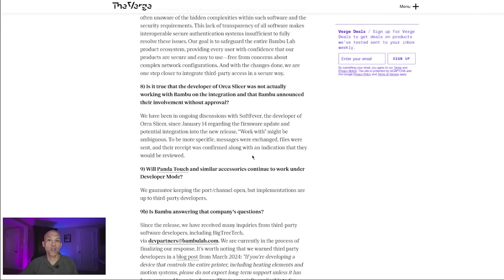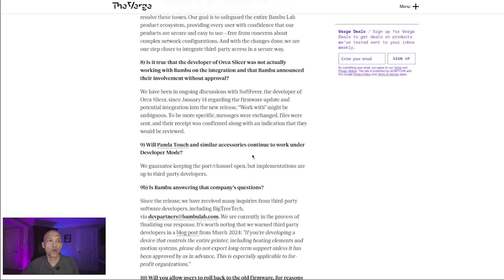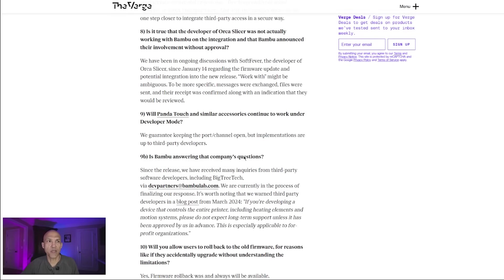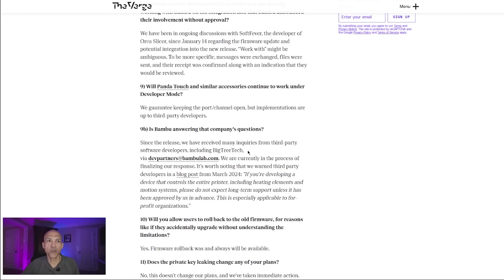Question number nine, the one that I actually care about most, probably: Will Panda Touch and similar accessories continue to work under developer mode? Their answer: We guarantee keeping the port channel open, but implementations are up to third-party developers. 9b: Is Bamboo answering that company's questions? Their response: Since the release, we have received many inquiries from third-party software developers, including BigTree Tech, via devpartners at bamboolab.com. We are currently in the process of finalizing our response.